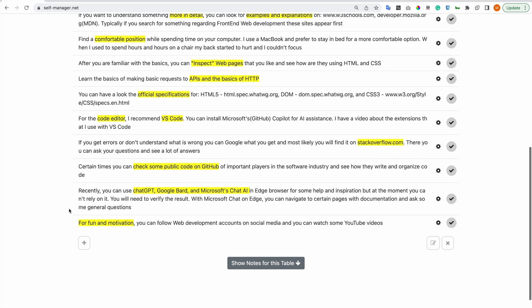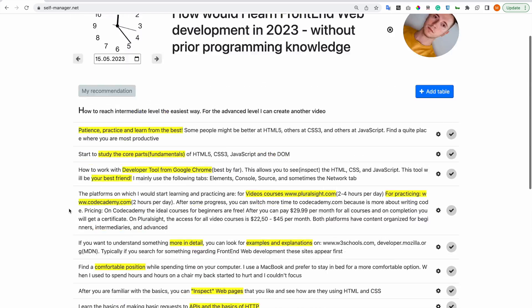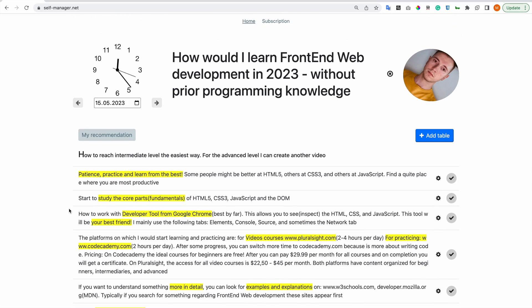And the last part: for fun and motivation, you can follow web development accounts on social media and you can watch some YouTube videos. I hope you like the video. If you did, please press the like button, share, subscribe, and leave a comment. Thank you, have a great day.